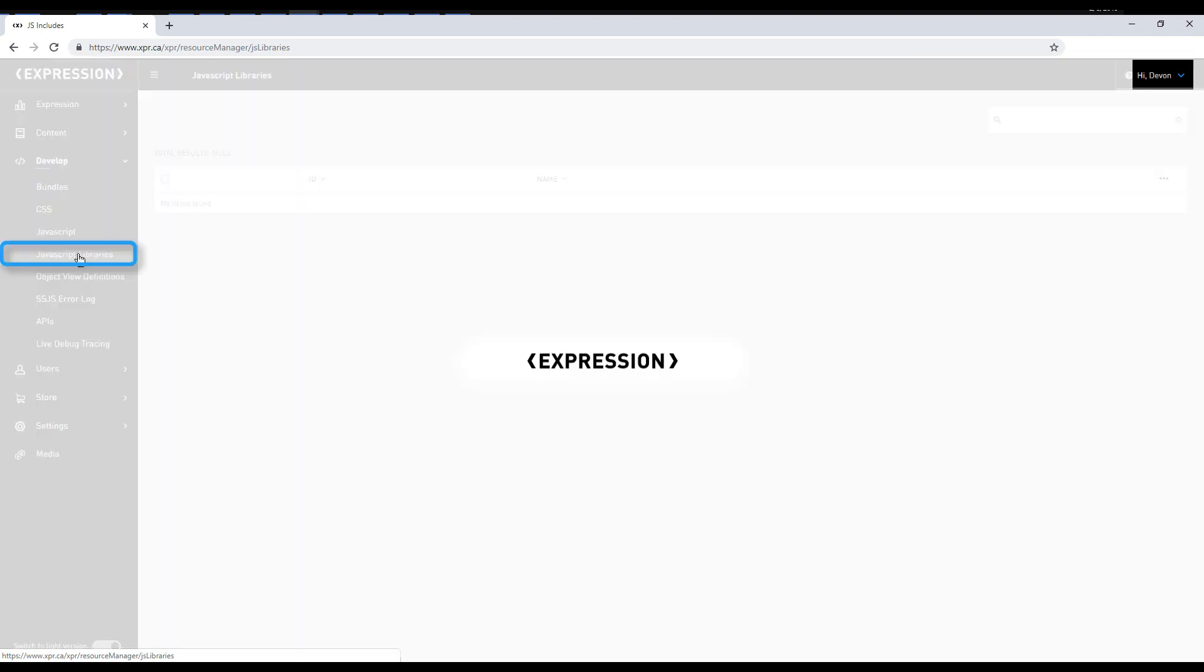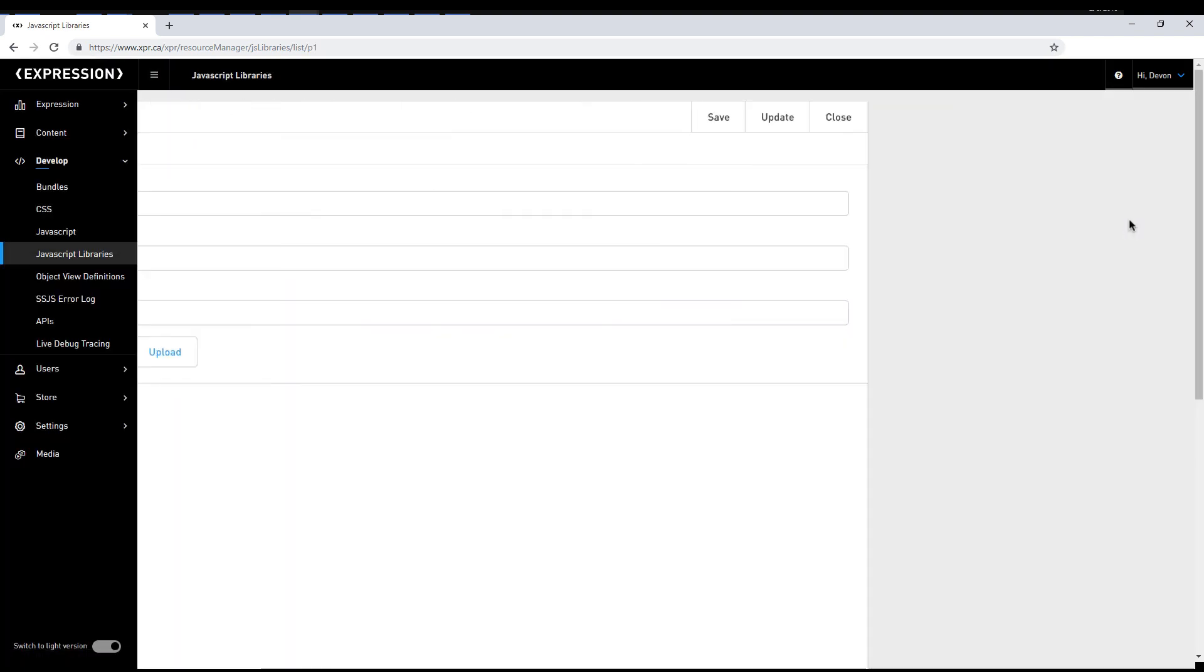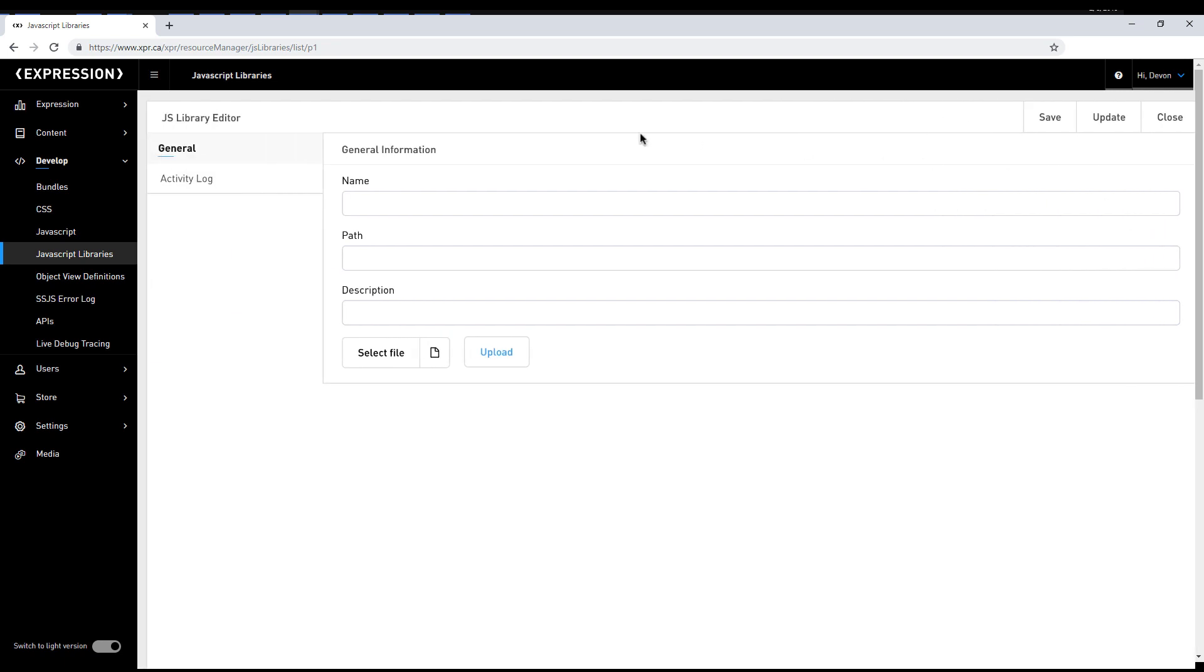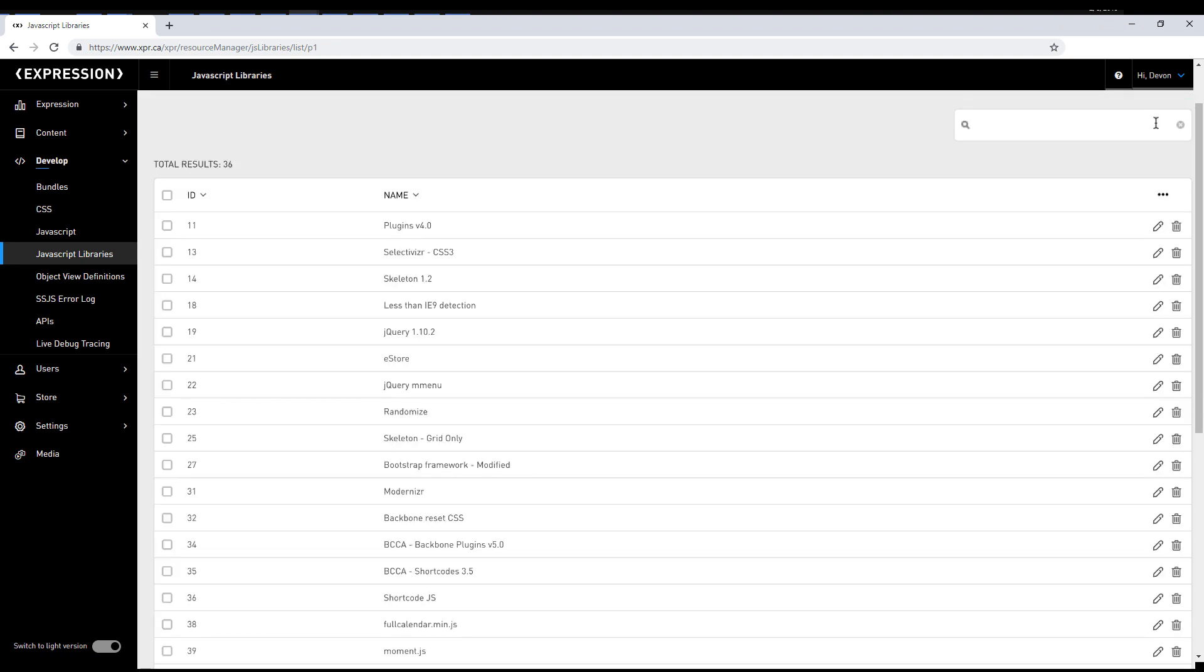JavaScript Libraries is a feature that allows you to upload a zip file containing all JS, CSS, and potentially media required for a particular library. This is useful if you have a library already on your file system and you want to upload it 100% as-is. I'm going to skip over object view definitions for now and come back to it later.